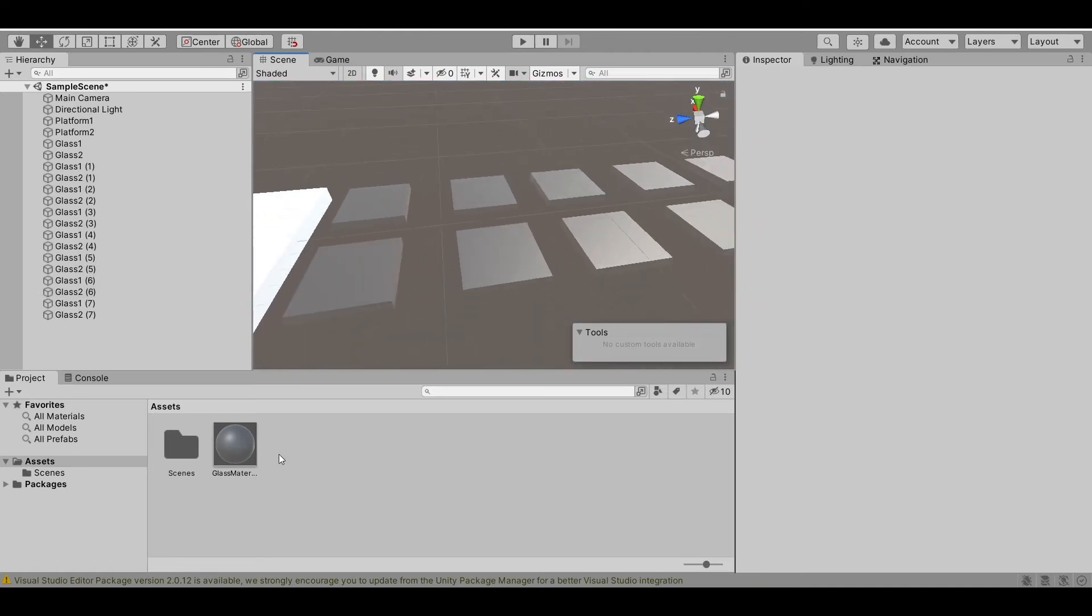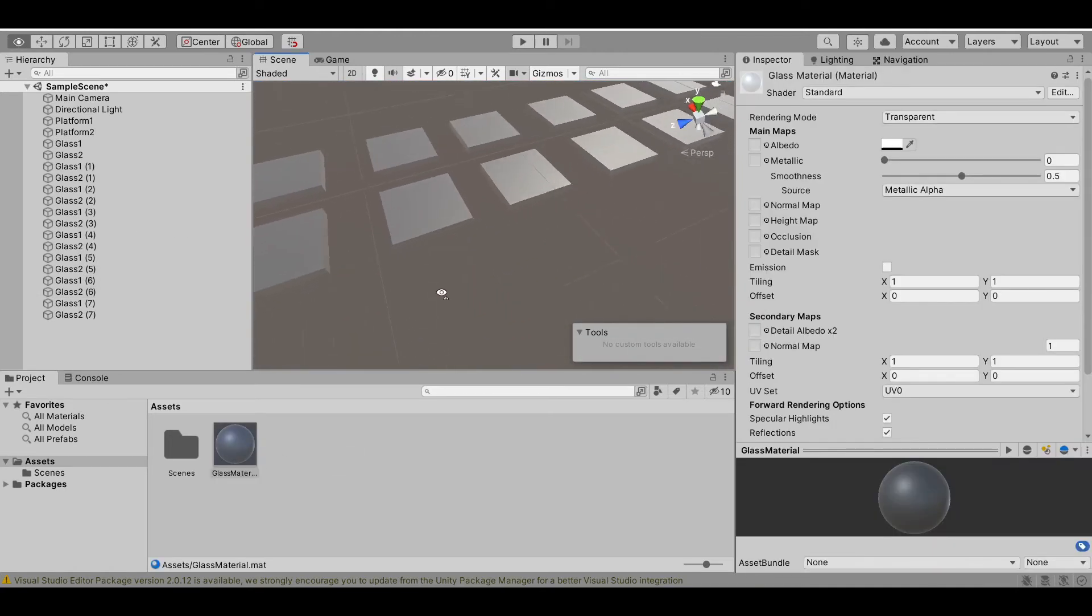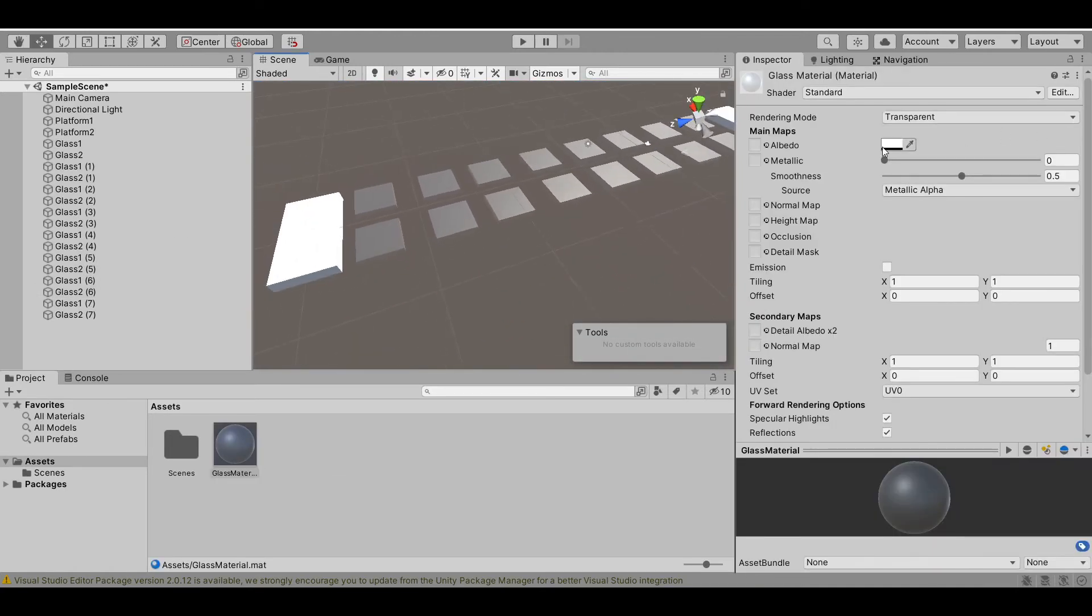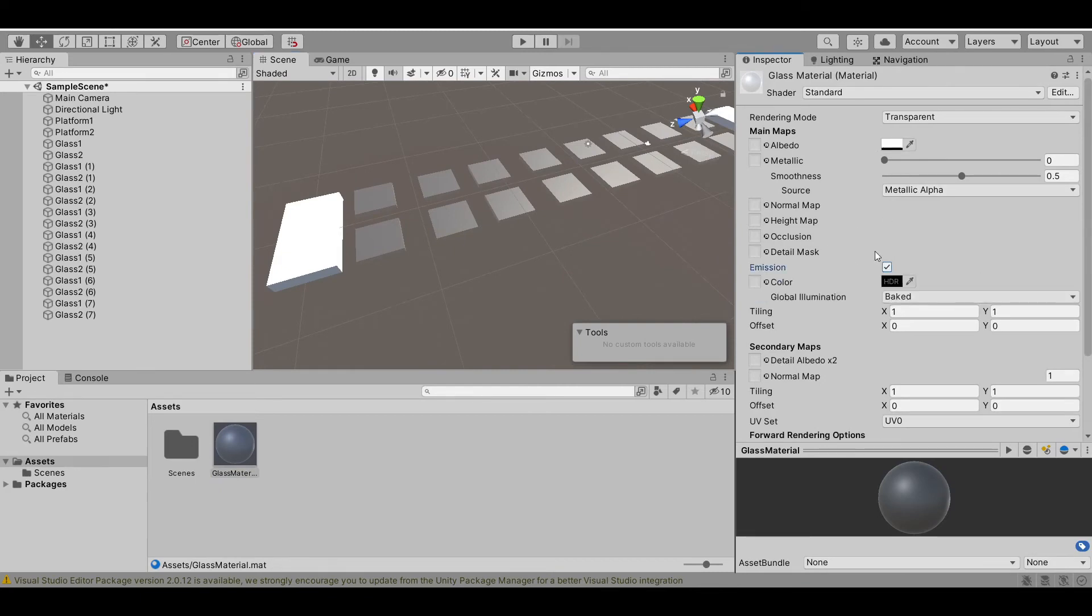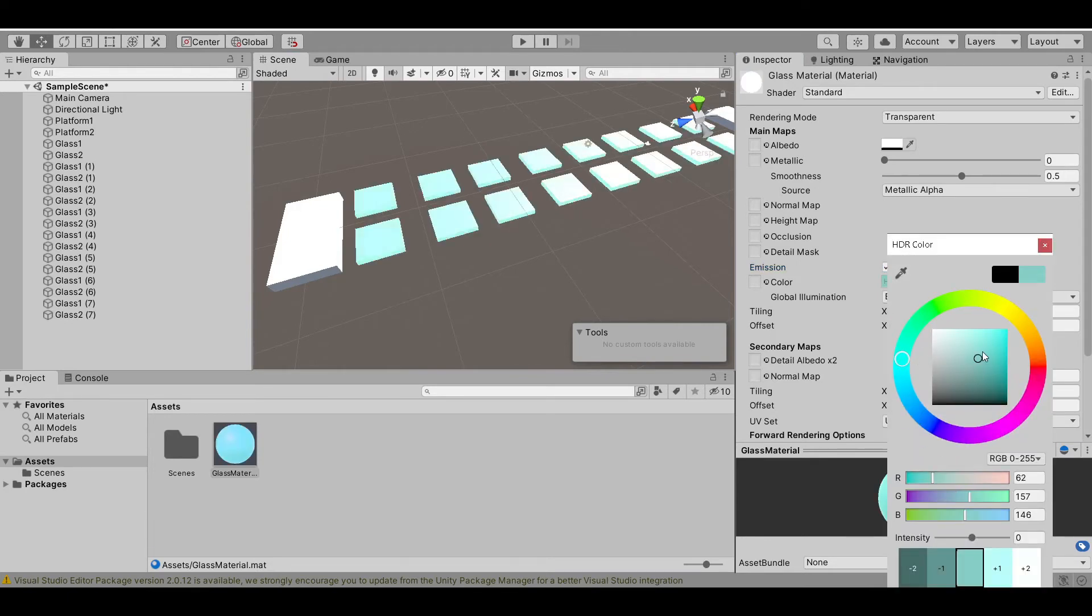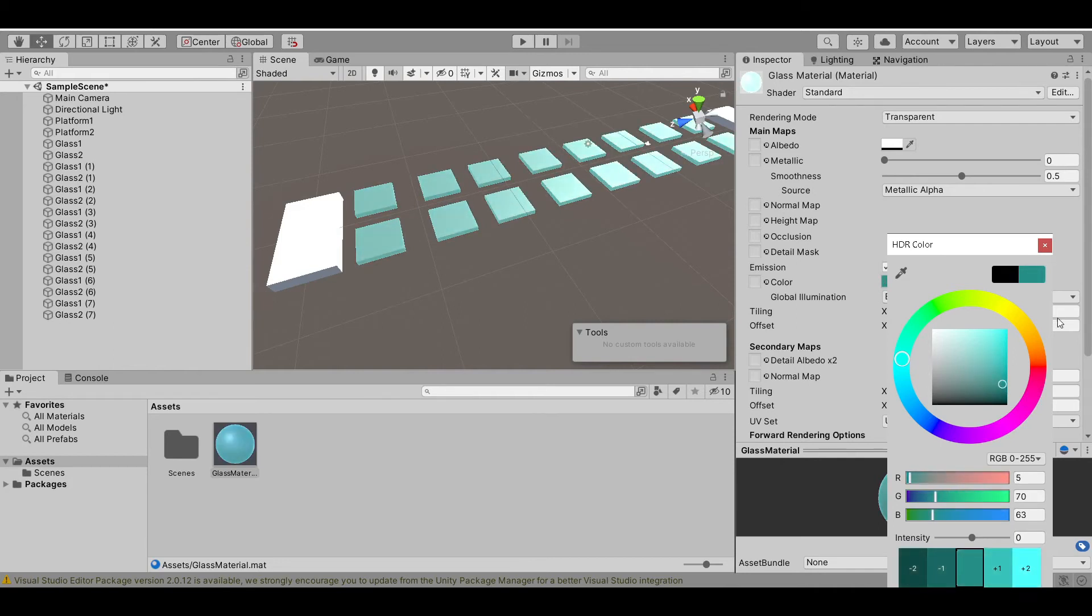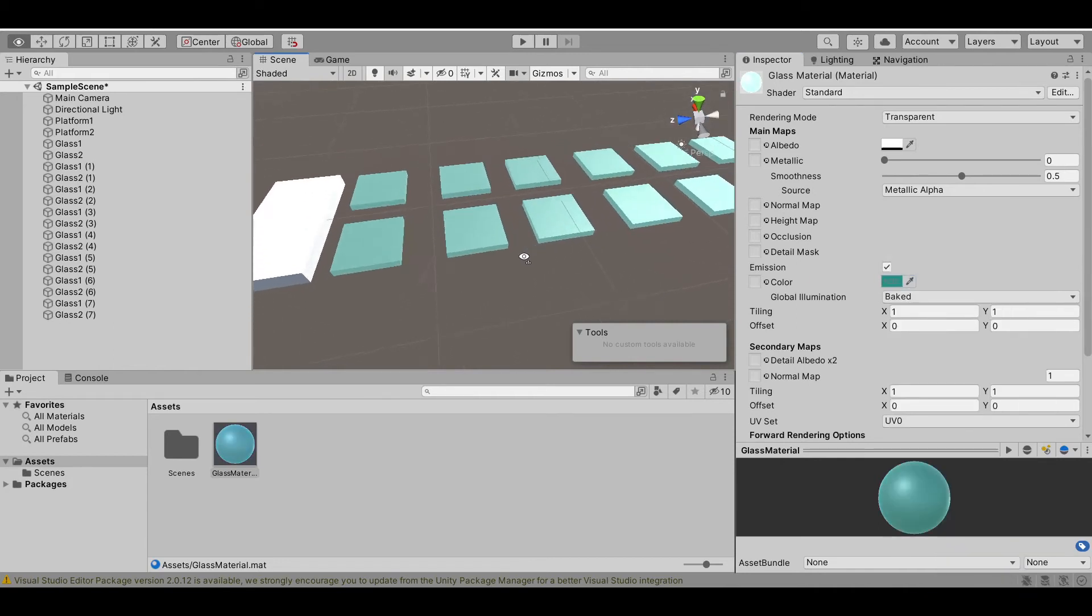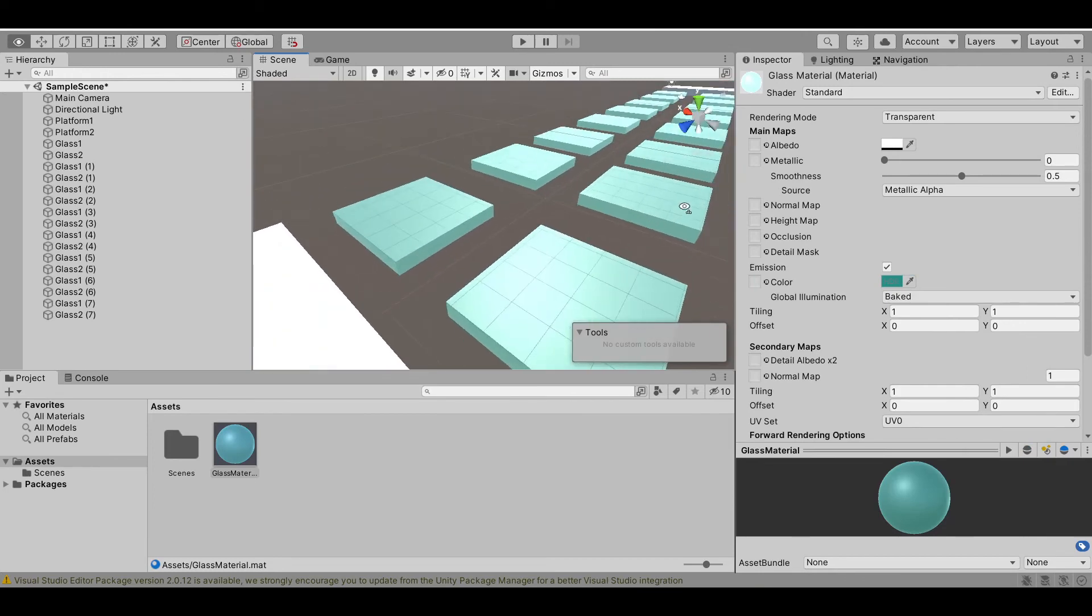Let's make it a bit more blue. Let's turn on the emission. In the HDR, select the cyan color, and then drag it. But don't make it too bright. I think this looks good to me.